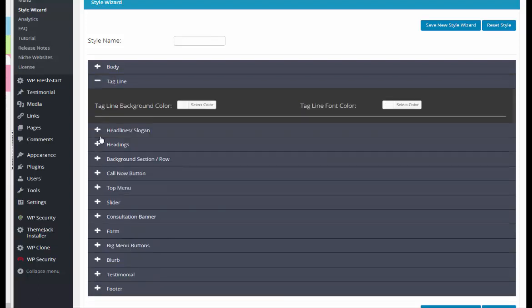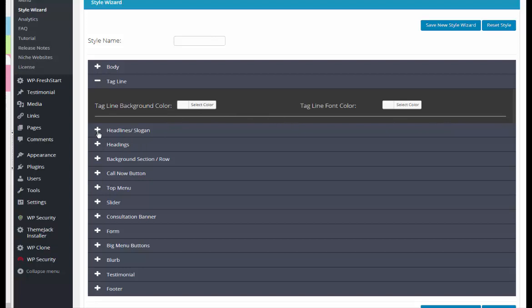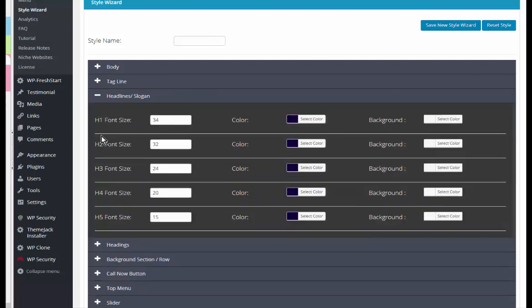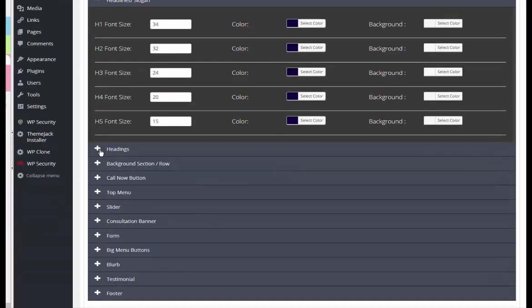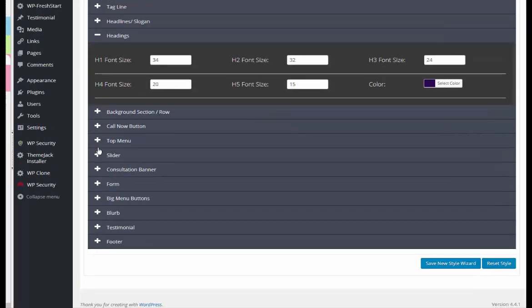Let's just take a look. So tagline - you can set the background color and same for headlines. You can go through here and set the size that you want the fonts to be for each of the headline tags. H1 is the largest and H5 is the smallest. You can set the line colors and the background colors, same for headings.